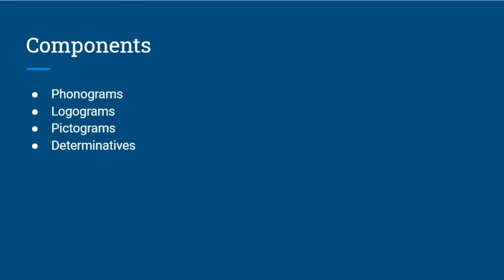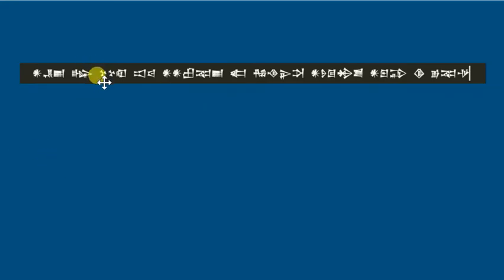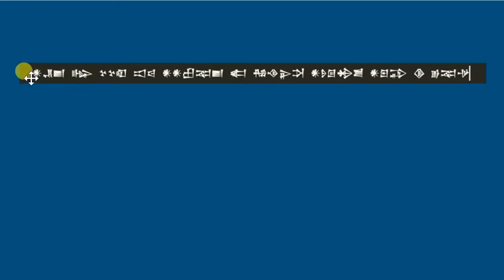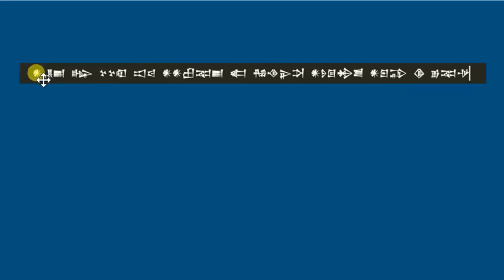So coming back here, this right here would be a phonogram. It denotes the sound, kur. This is the dingir sign, can be a logogram. It can communicate the idea of a god. It can also be a pictogram. It can communicate the picture of a star.